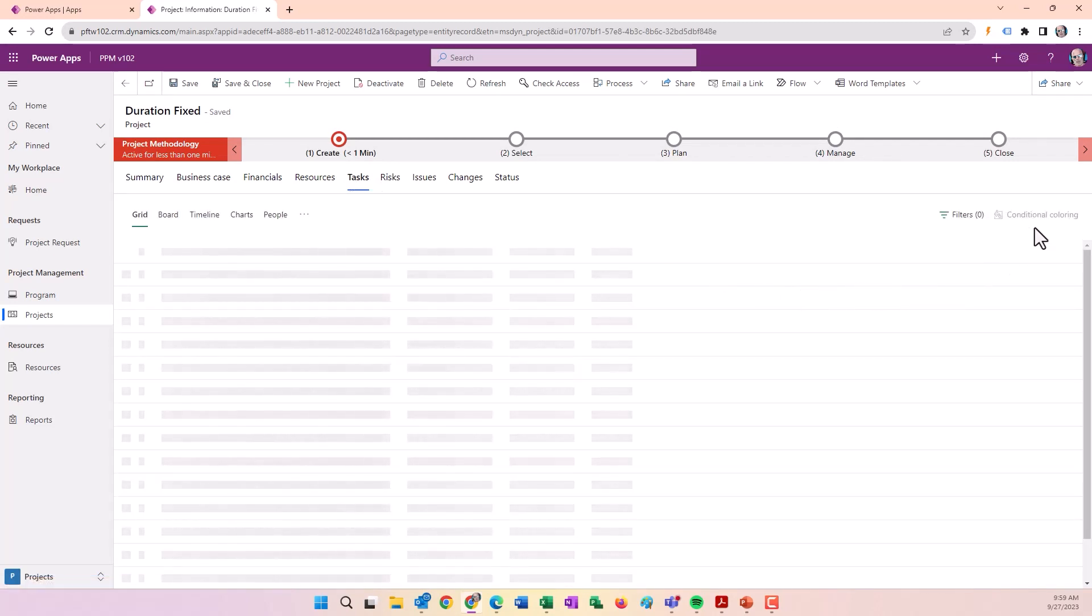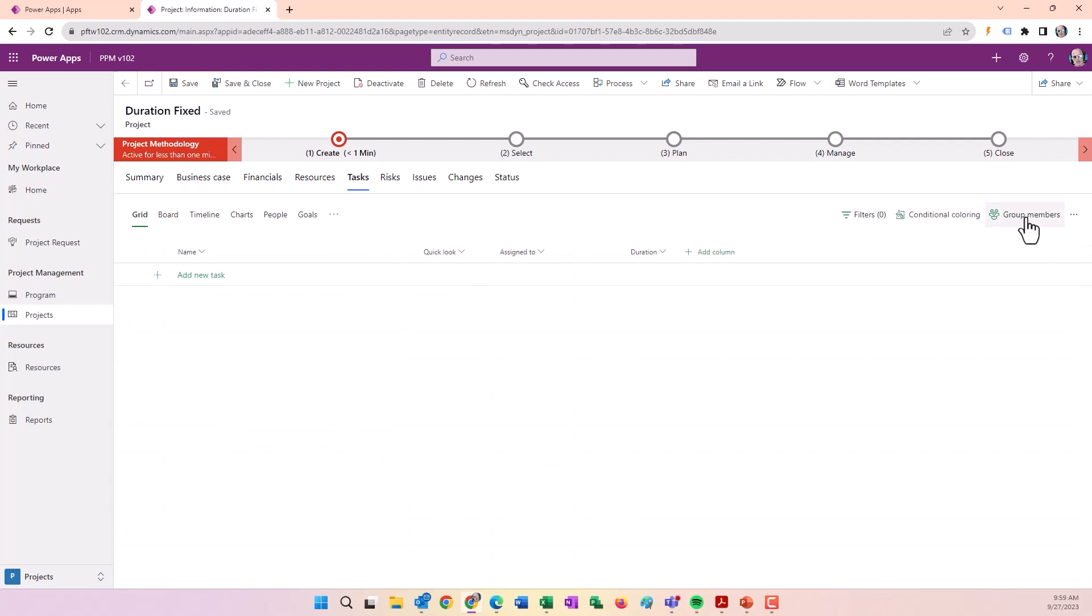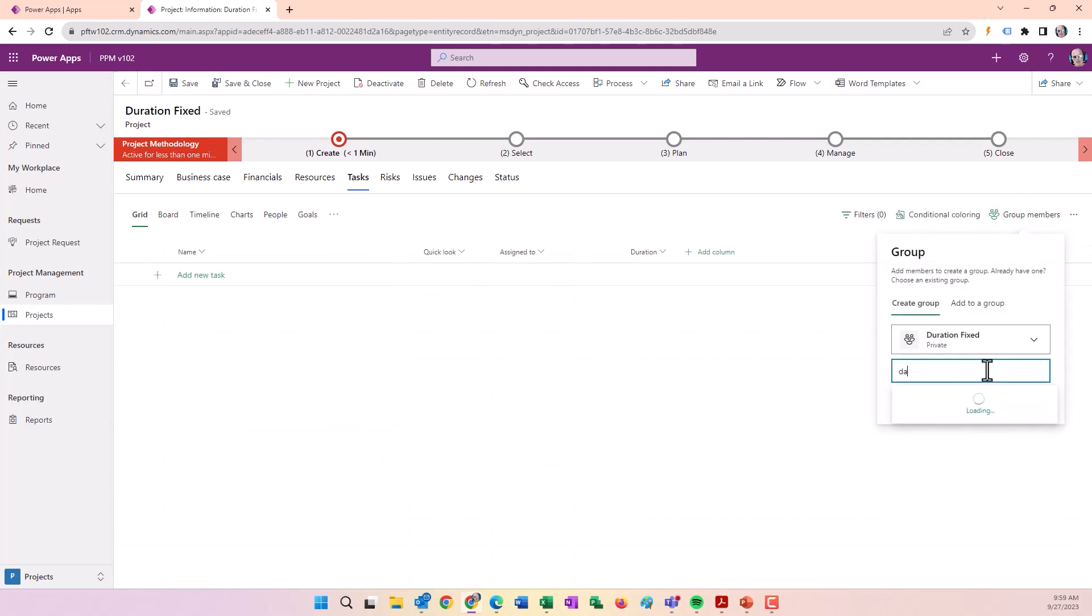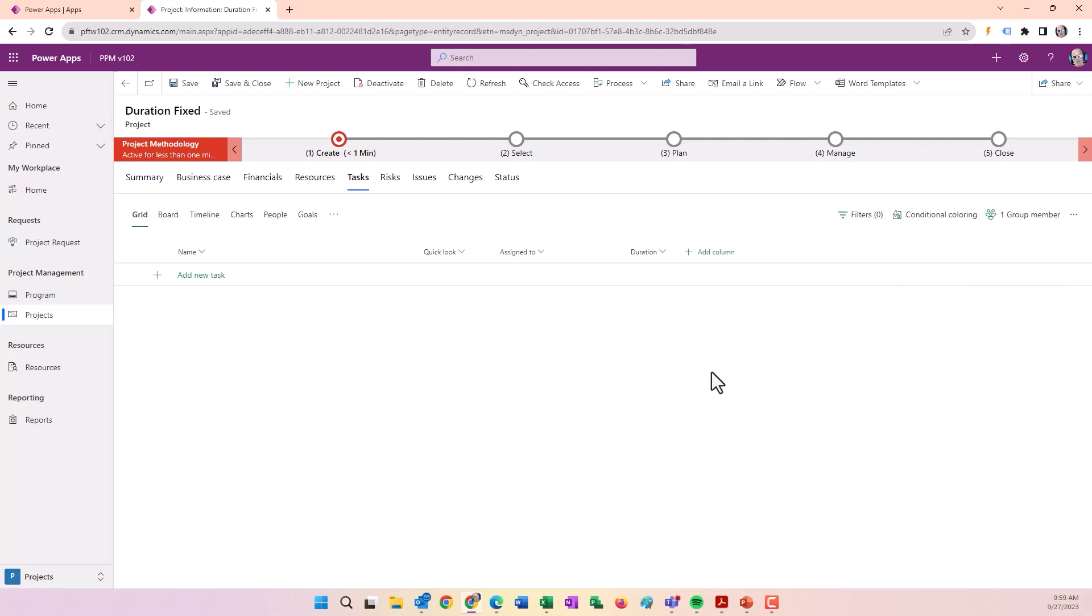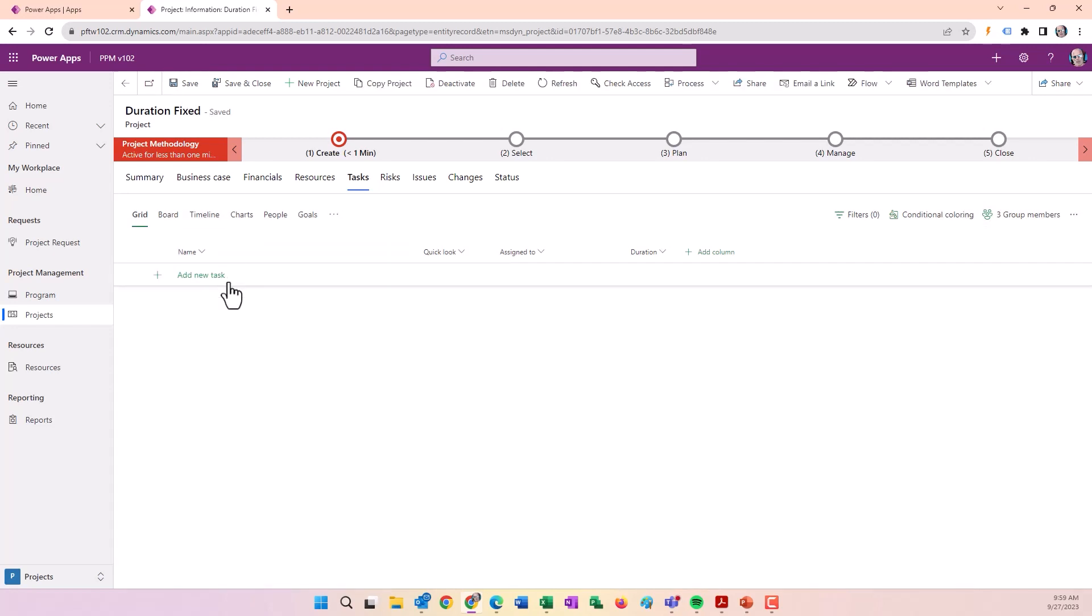I'll add a couple of resources by clicking on Group Members, typing in a bit of the first name. We'll add David and Dan Shackelford. Click Create and we'll see that group member number go to three, because the person creating it is added by default.